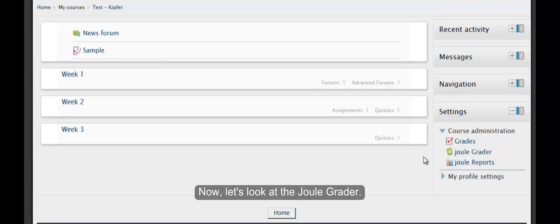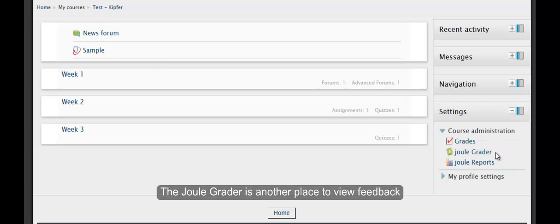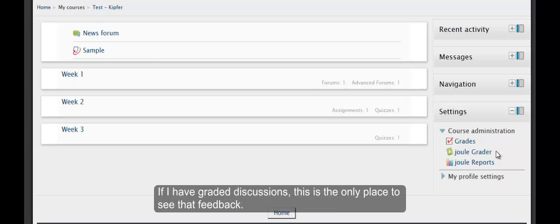Now, let's look at the Jewel Grader. The Jewel Grader is another place to view feedback. If I had graded discussions, this is the only place to see that feedback.